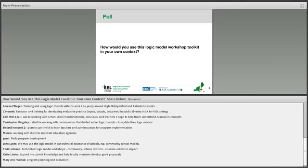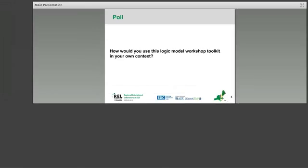We'll take the logic model workshops — you're in the right place, Todd. And to expand current knowledge and help faculty members develop grant proposals. There's a lot in here about grant proposals and using logic models for that. This is great that everyone's here. Let's move on.